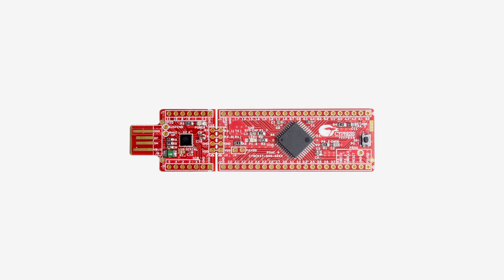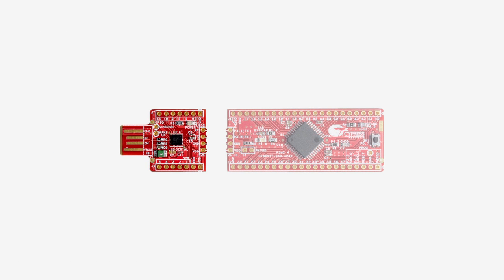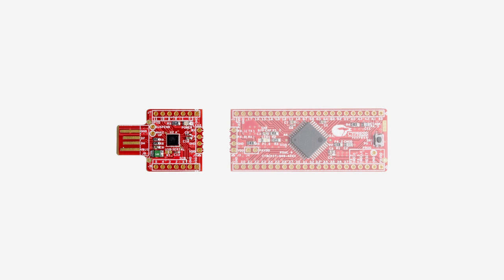After you've finished your designs, you can snap off this chip and use it as a USB to serial bridge.